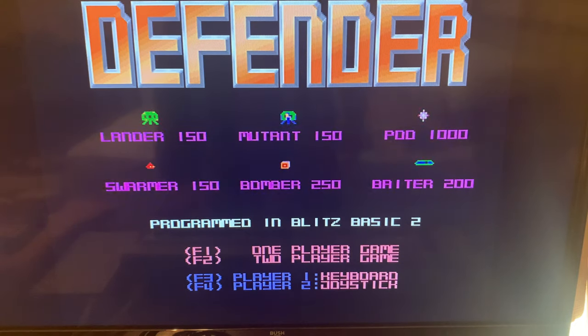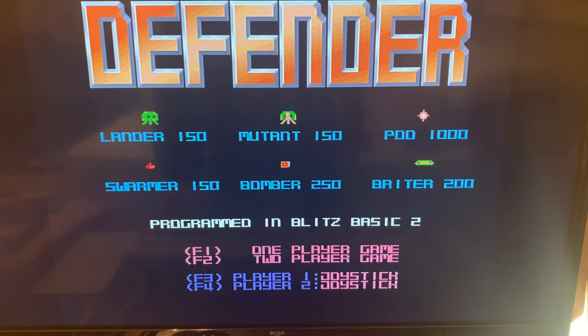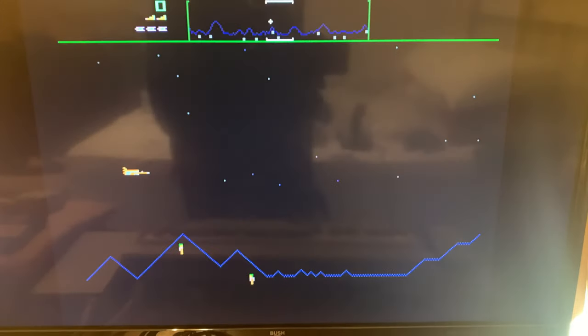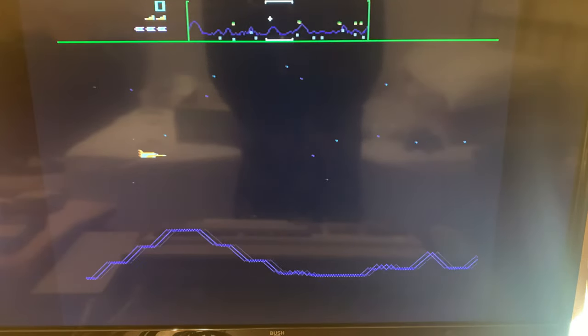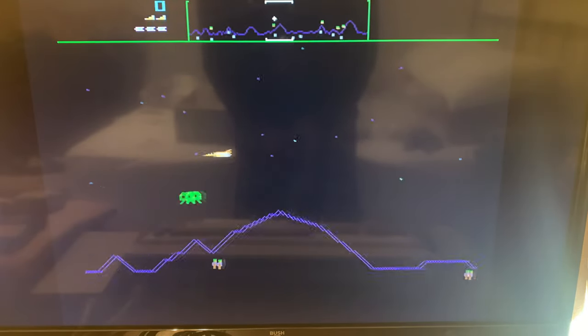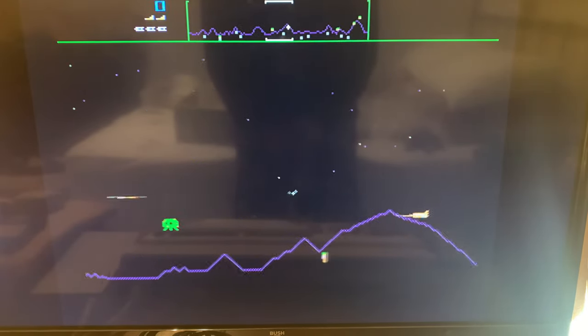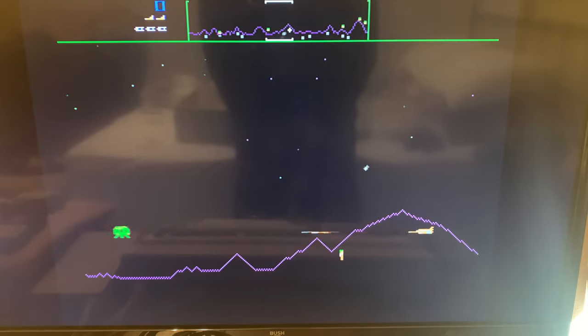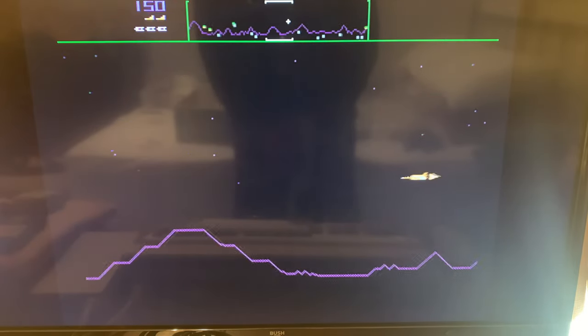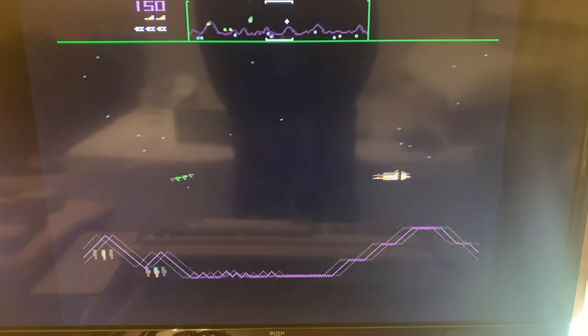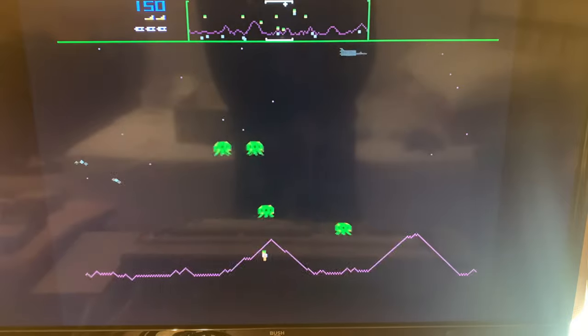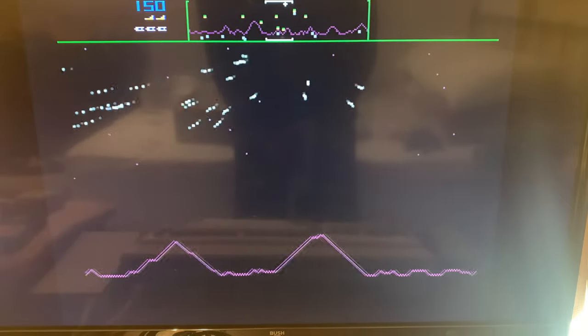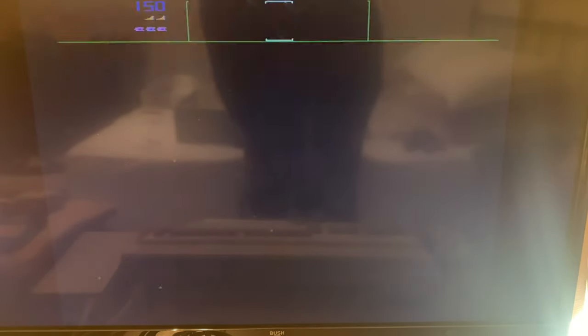All right, so we want joystick and we'll pick one player. You'll see those little guys at the bottom, those are your people. So if you're familiar with the original Defender game, they try to go up and you're supposed to try to save them. You can get hit by a bomb at the top.